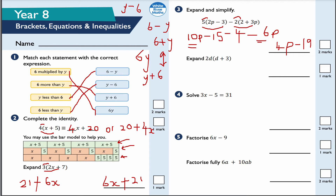Next question: expand this single bracket. 2D times D — well, D times D is D squared, so it's going to be 2D squared. And then 2D times positive 3 — remember, everything inside the bracket is multiplied by the term on the outside — gives positive 6D. So the answer is 2D squared plus 6D. That's how we expand a single bracket.